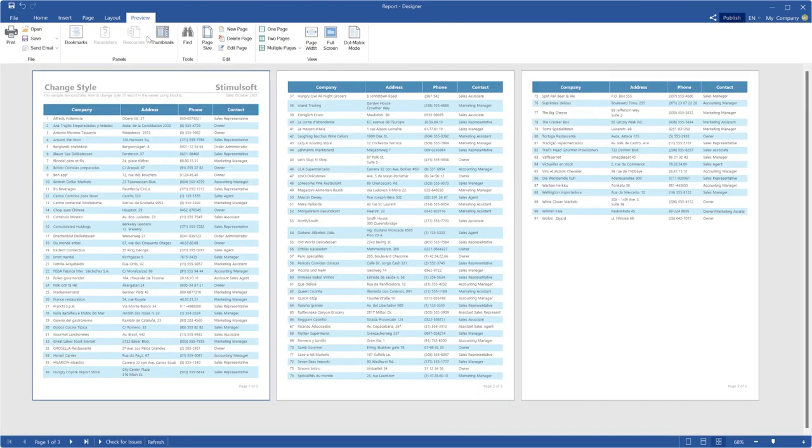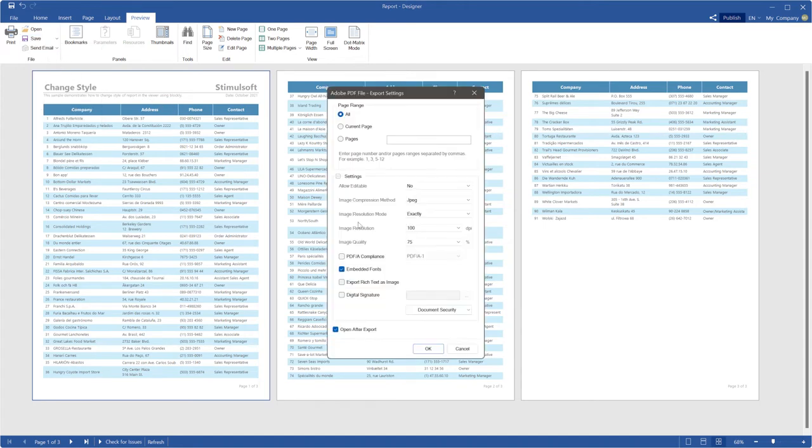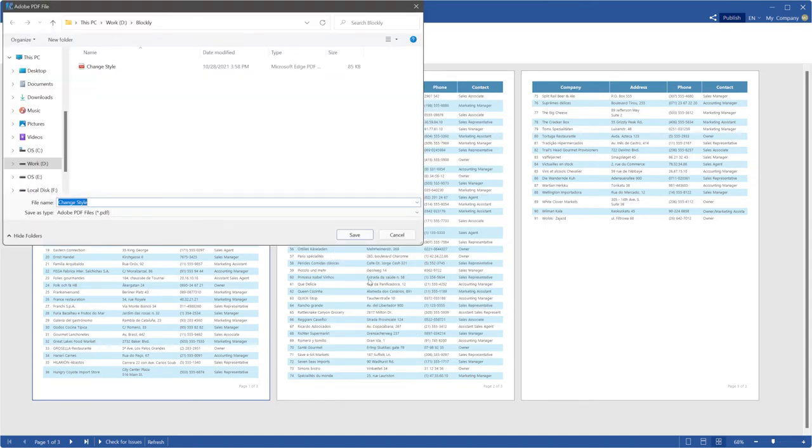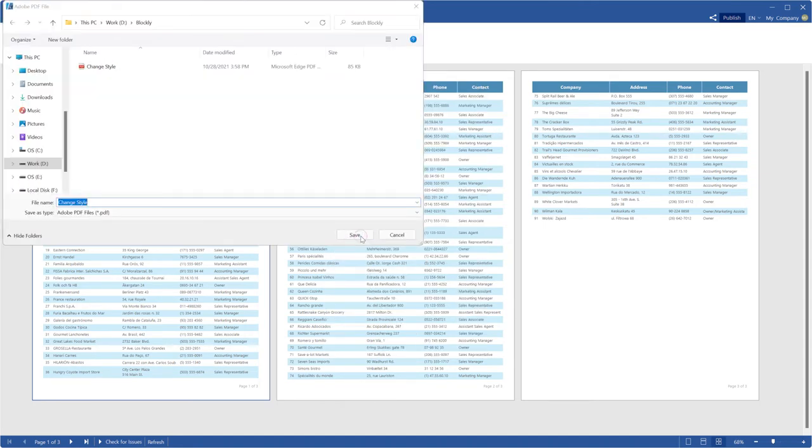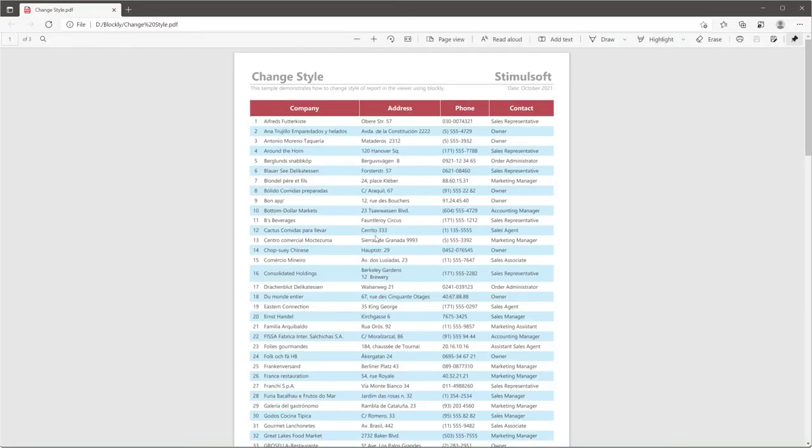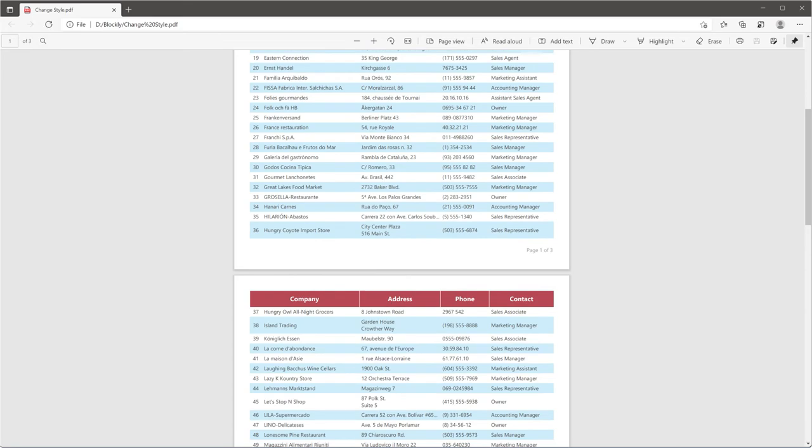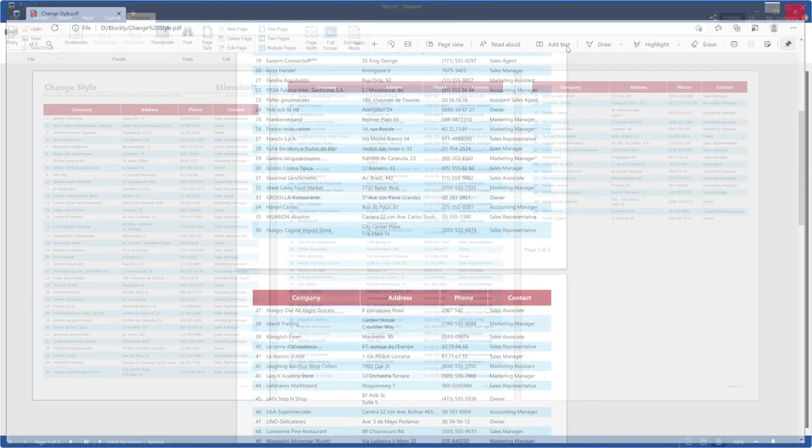So, let's go to the preview. As you can see, another style is applied for the components. Export the report to a PDF file and we can see that the style of the components is changed. However, as you can see, after export the style for the components is changed in the preview too.